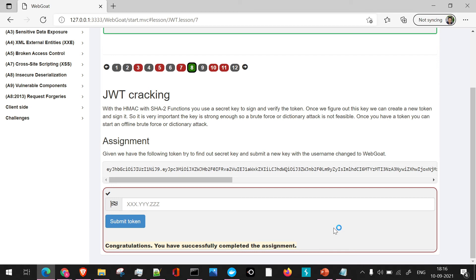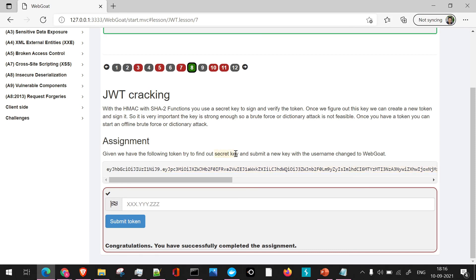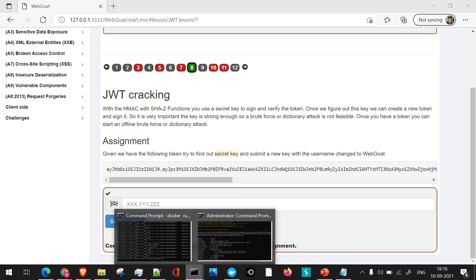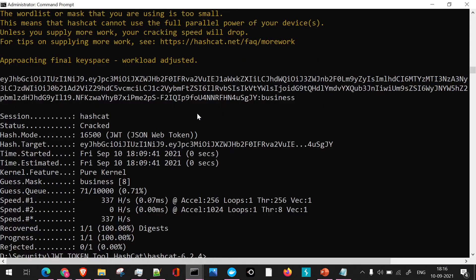So just to give a brief or go to the main pointers which we have performed as part of this assignment. Firstly, we have taken this JWT token to fetch out the secret key. We have used Hashcat, which is the topic of our today's session. Using Hashcat, we have taken out the secret key. This is the secret key which we have got.